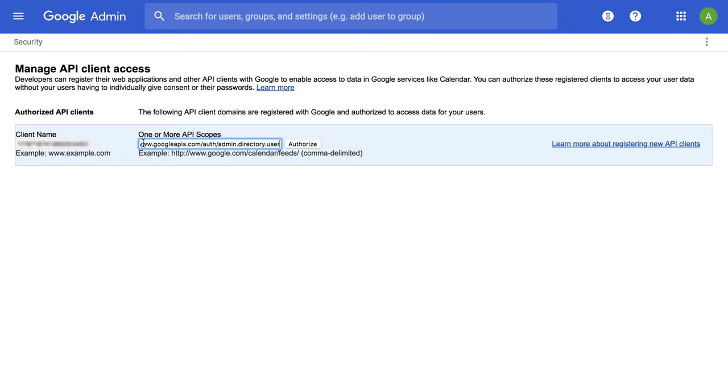To send user groups, use the link googleapis.com/auth/admin.directory.group.